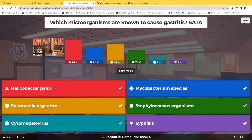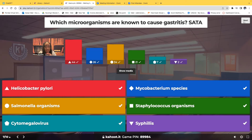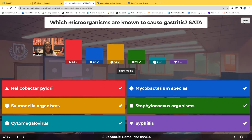All of them — including syphilis. Only two people chose syphilis. Now, out of all of these microorganisms, which is the most common culprit? The most common cause of gastritis is H. pylori — Helicobacter pylori — by far. Even though all of these microorganisms can cause gastritis, H. pylori is the leading agent.